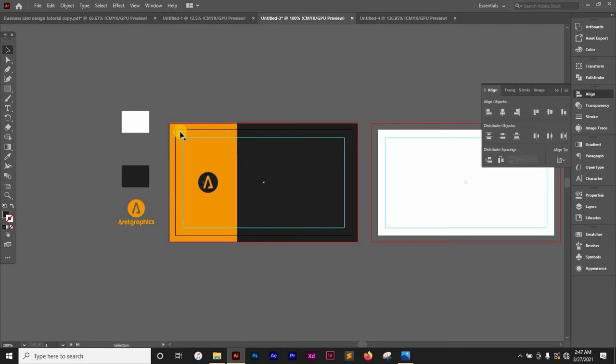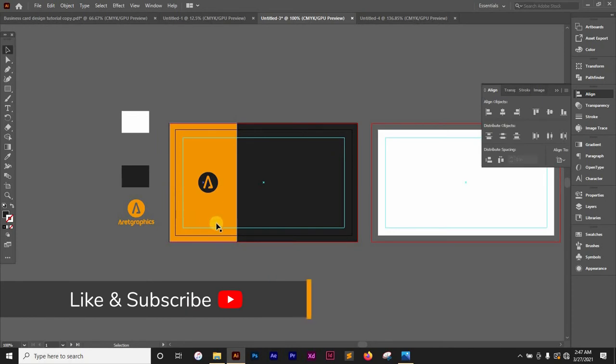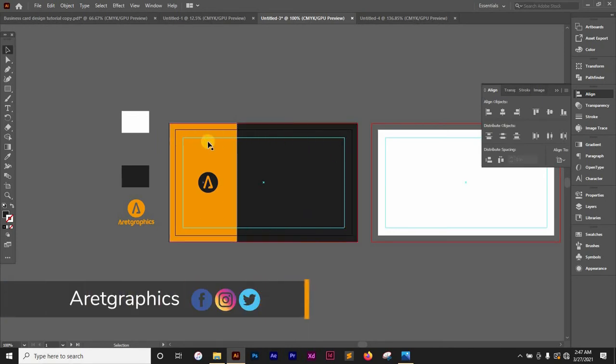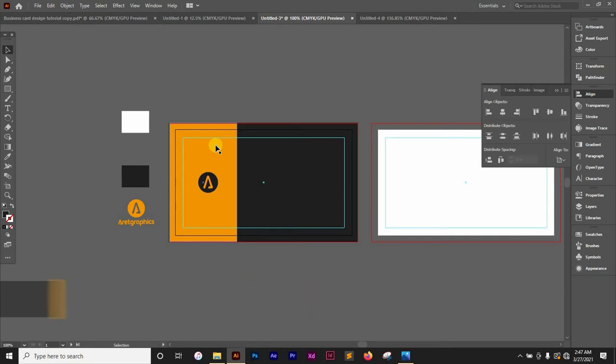When designing make sure you do not exceed anything. Everything you're putting on the business card is not going to exceed these guides. This serves as safe zone to prevent your information on the business card from being cut out in the print process.